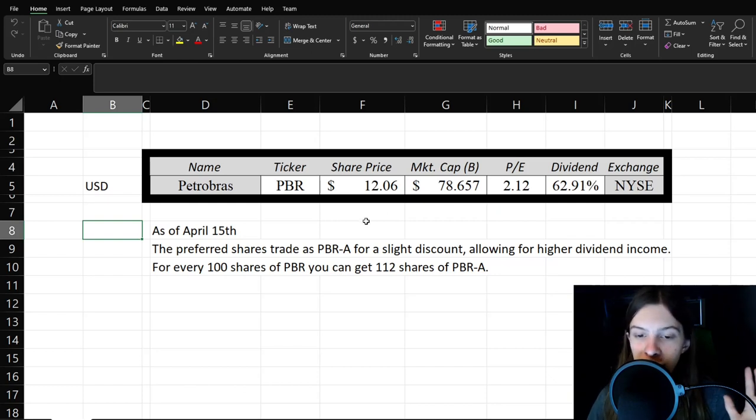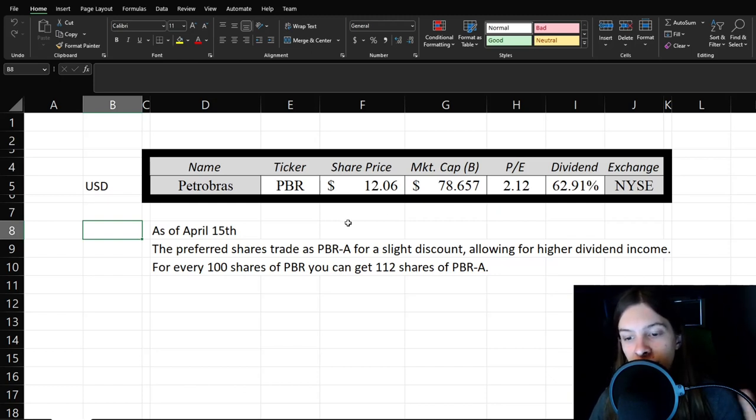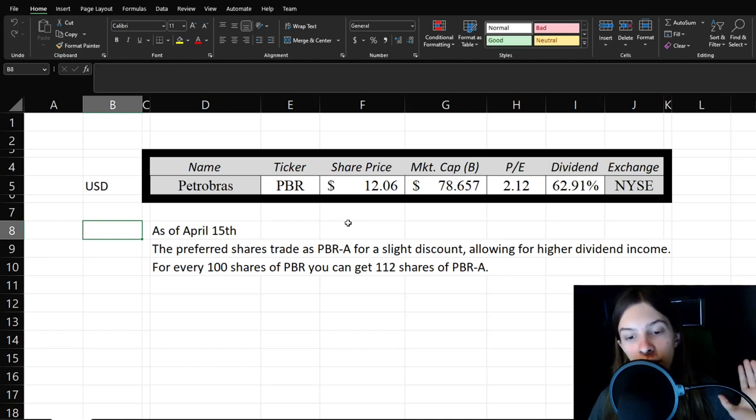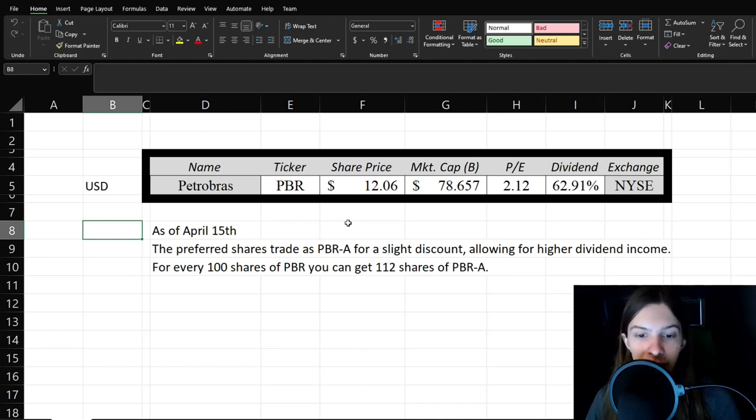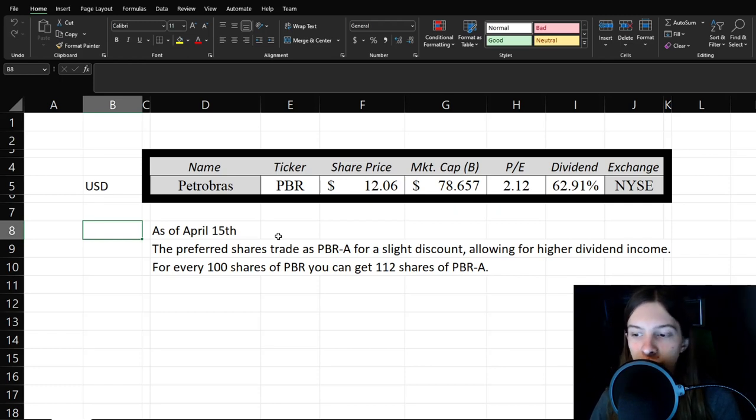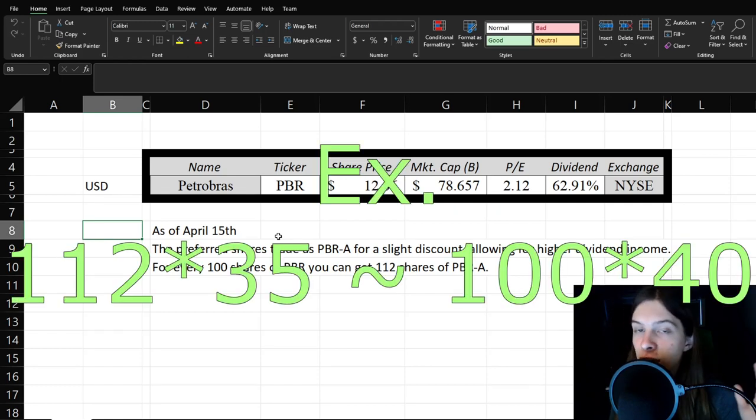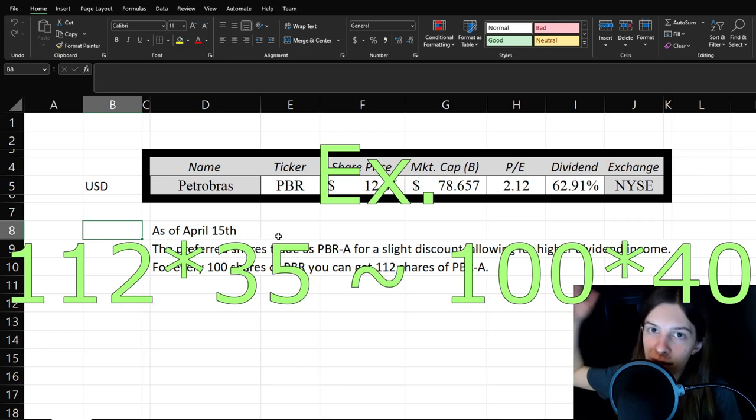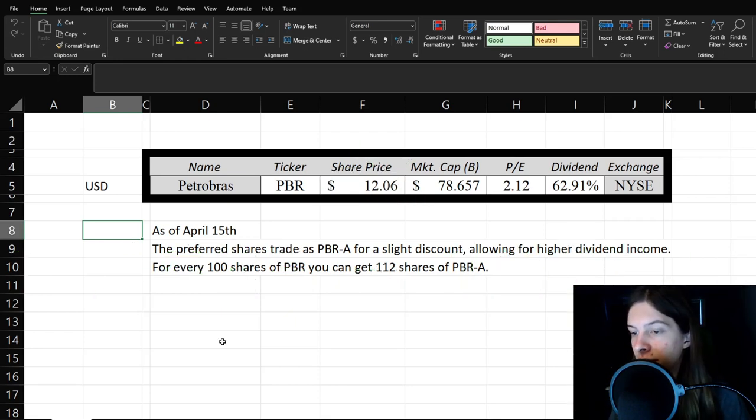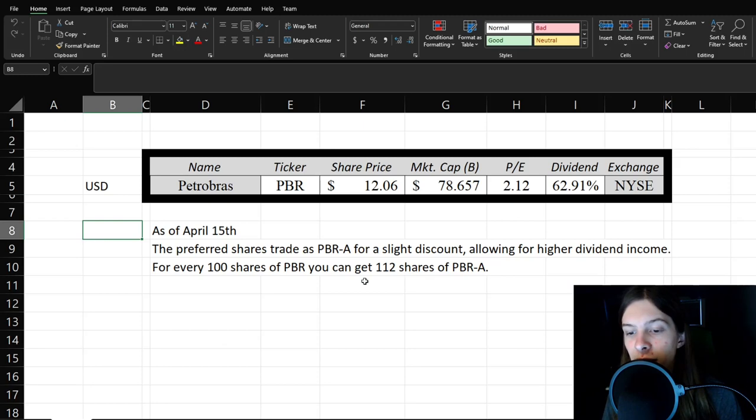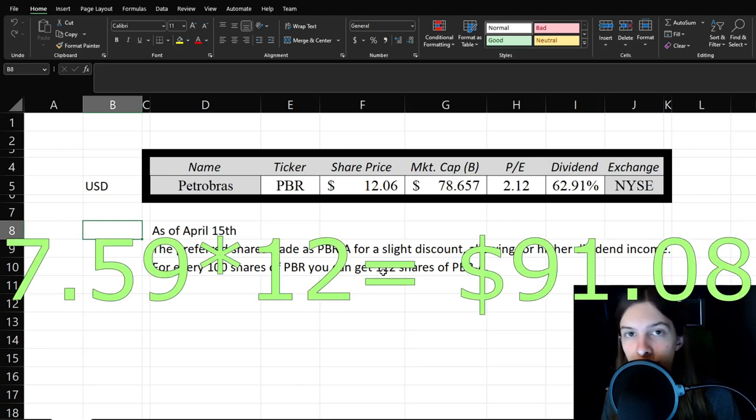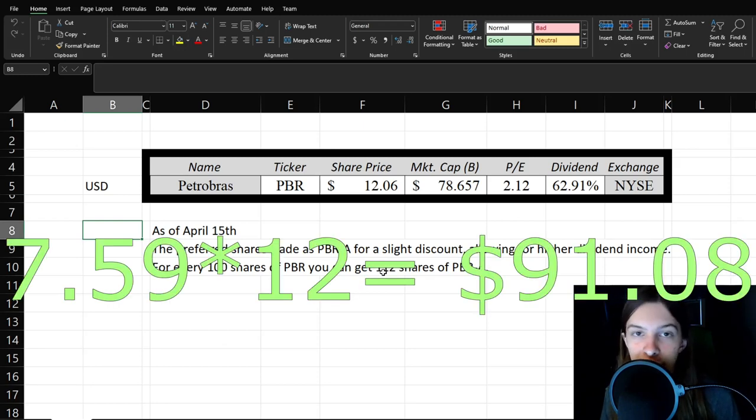Though I should note the preferred shares trade as PBR-A for a slight discount, allowing for a higher dividend income. So roughly right now, at least as of April 15th, for every 100 shares of PBR, you get about 112 shares of PBR-A. And so you're not necessarily going to miss out on any upside potential. But obviously, the main idea there is because you'll be getting whatever it is about $8 per share, eight times 12. I don't feel like doing that math right now, even if it's simple math.